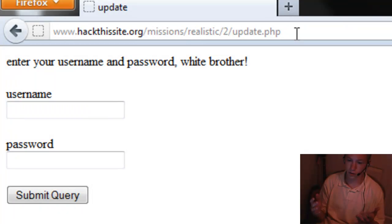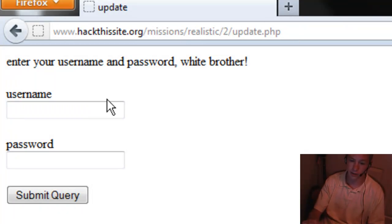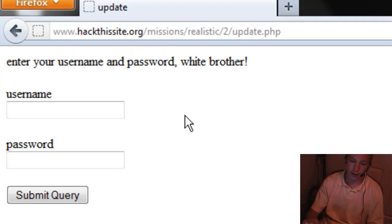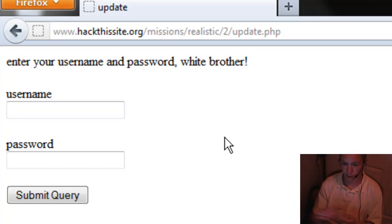This brings us to their admin page. What we see here is a username and password field. If you guys don't know anything about SQL injection, you're about to learn something.